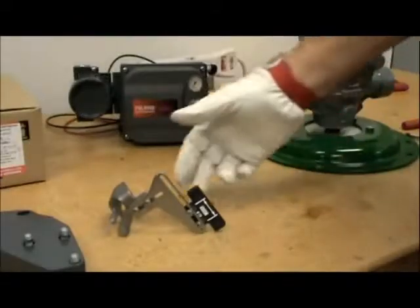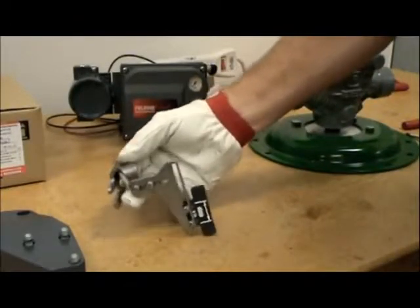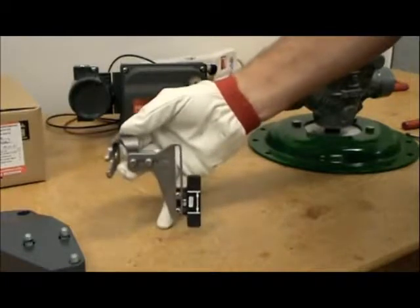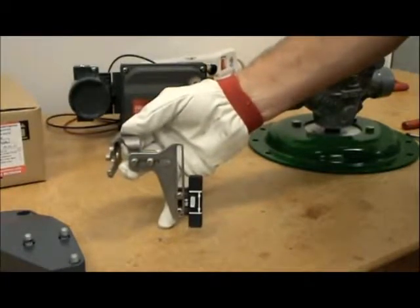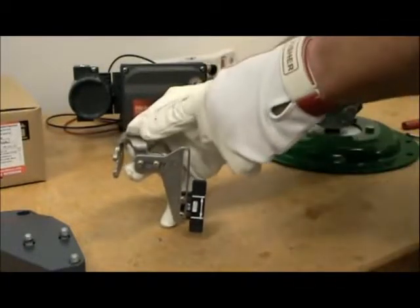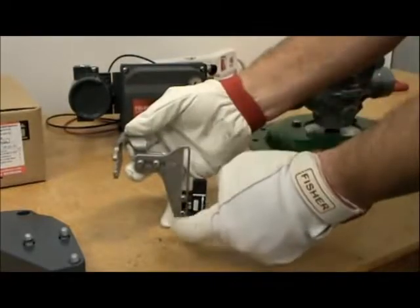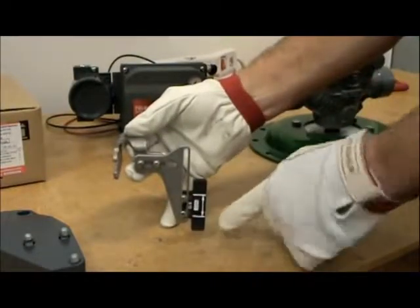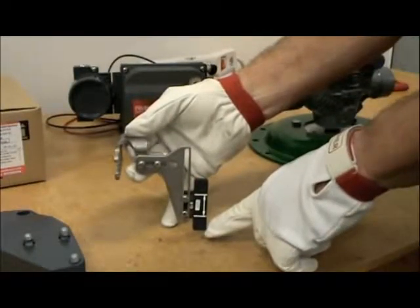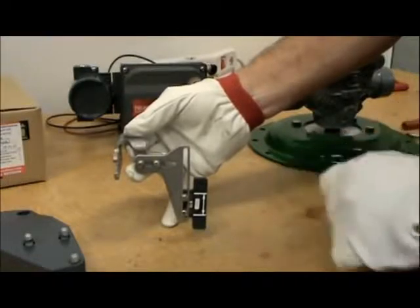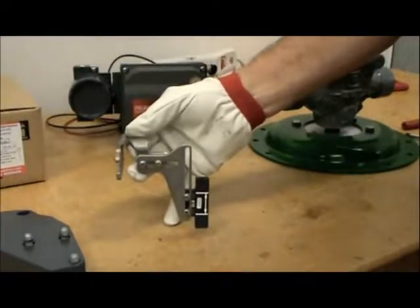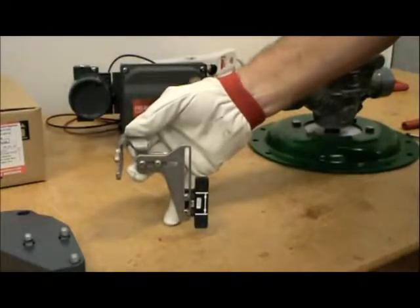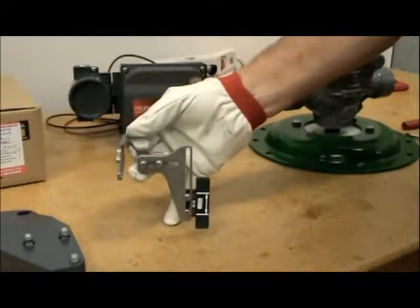For the mounting kit it's a good idea to do some sub-assemblies ahead of time. First we have a connector arm, an extension arm, and the feedback array. We want to put these together and just get the screws snug. We don't want to over tighten them.